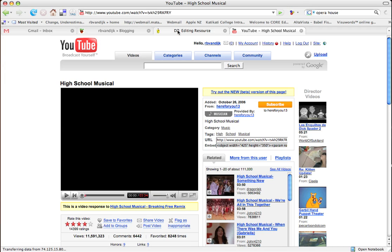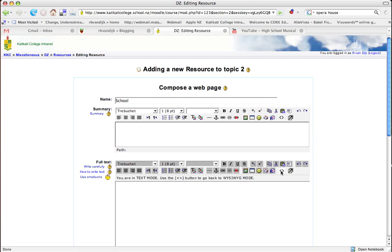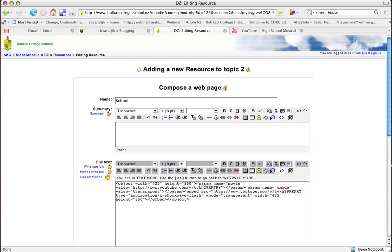Go back into Moodle, click on this icon here which says toggle HTML source, which puts it into text mode, and paste in that text.